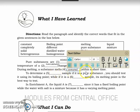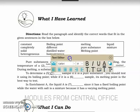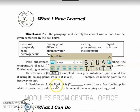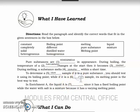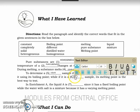During melting, a substance melts completely within a short time. To determine if a liquid sample is a pure substance, you should test its boiling point — so the answer is liquid sample. If it is a solid sample, its melting point is the best way to test, so the answer is solid.